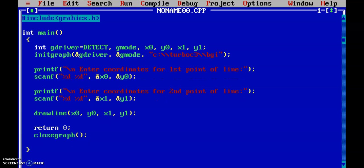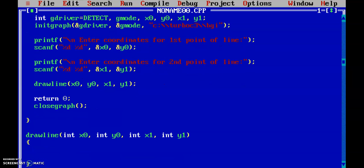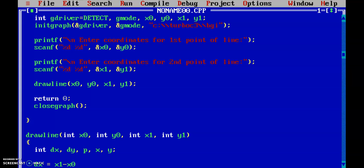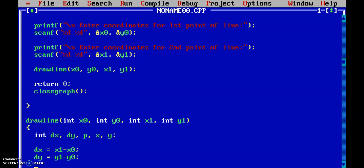Now we will write the drawLine function. Since it is outside the main function, I need to declare each variable: int x0, y0, x1, y1. Let's write the main code in this function. We require dx, dy, a decision parameter p, and variables x and y. We calculate dx as x1 minus x0, and dy as y1 minus y0.